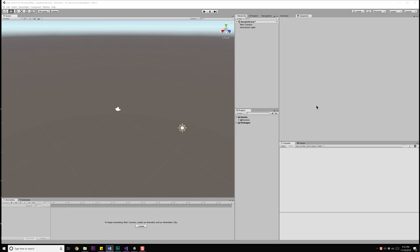Hello everyone, George here. In this first video, we're going to learn how to create our own procedural textures inside of Unity.